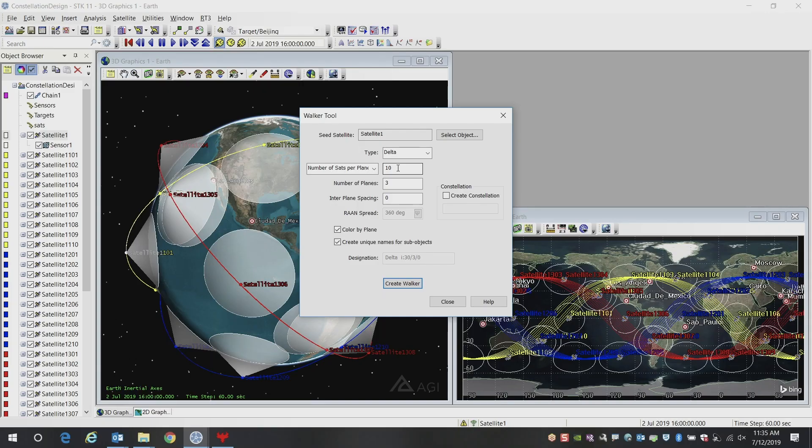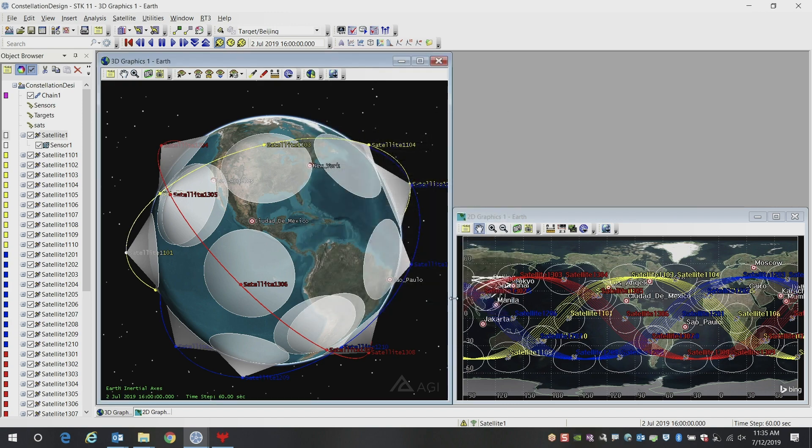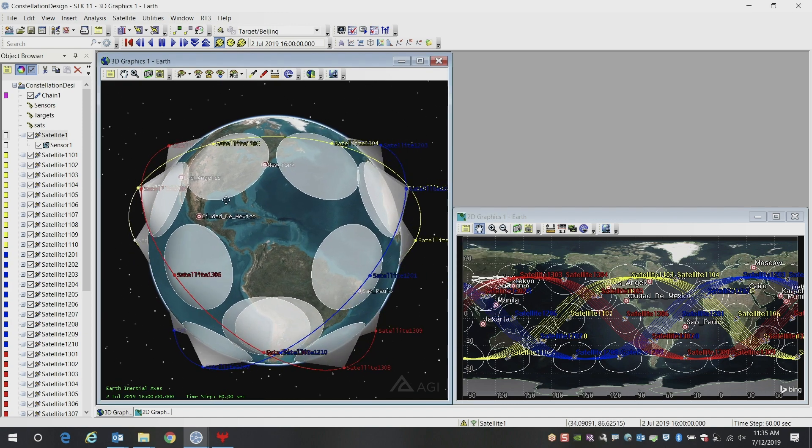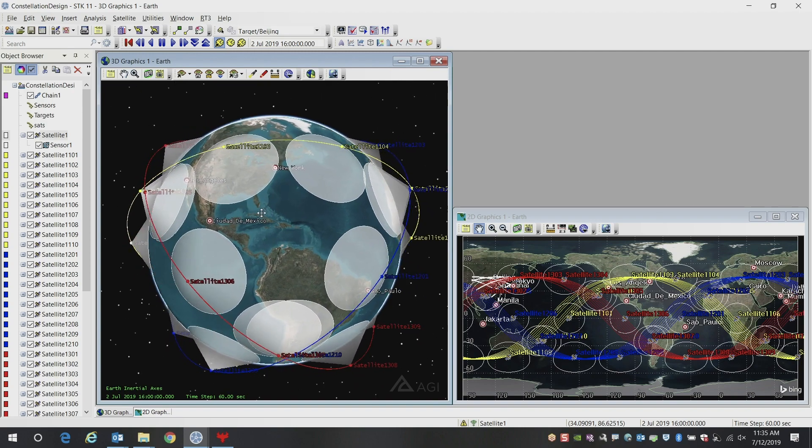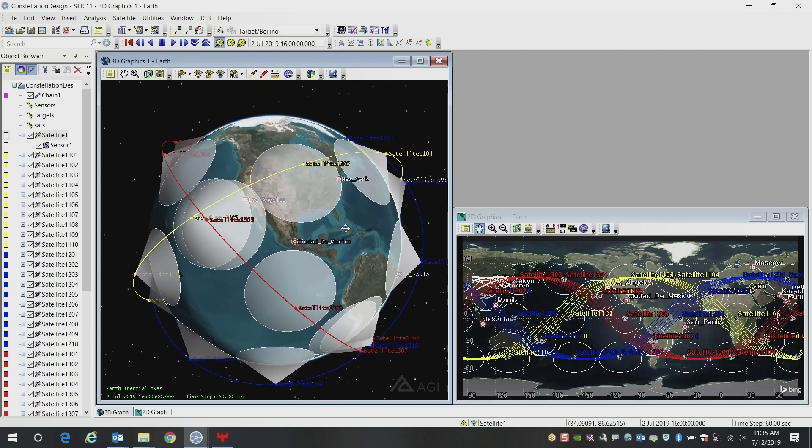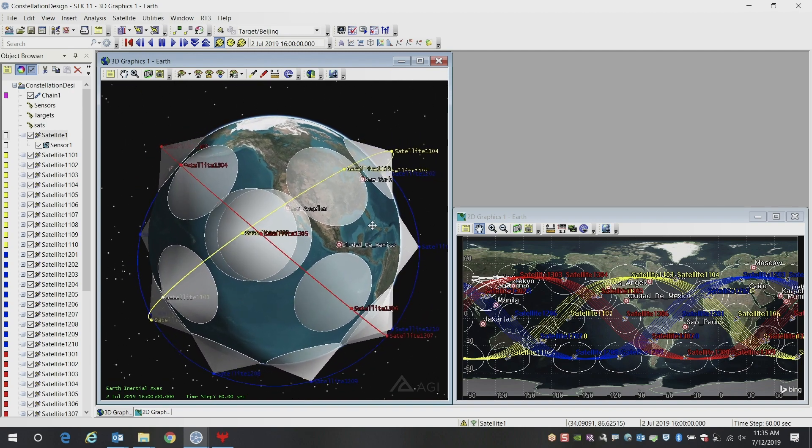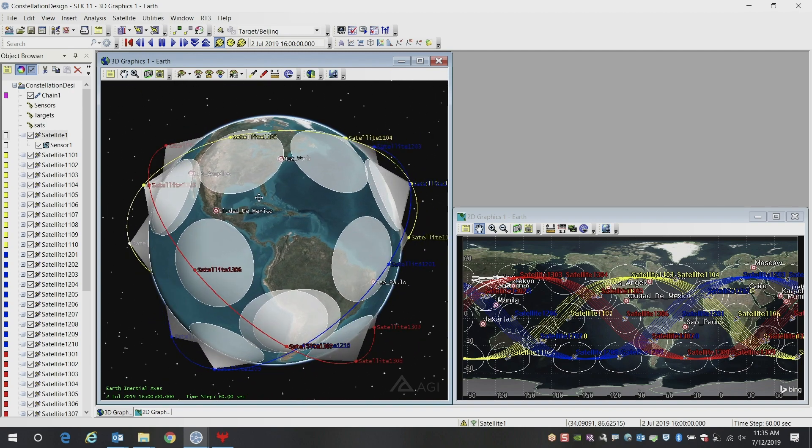So now it looks like our constellation was just created. We can close the walker tool now and view our new constellation. Here in the 3D graphics window, you can rotate around. You can get a sense of the overall geometry of the constellation, and same thing in the 2D graphics window.